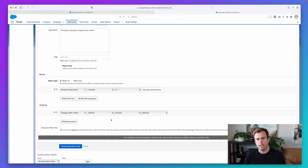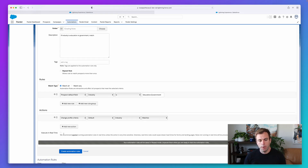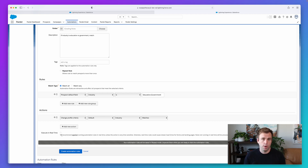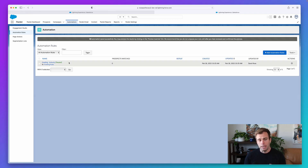You have a couple other options: you can repeat the rule or execute in real time. I don't recommend repeating the rule — it's unnecessary, will match the same people every day, and won't change anything. We don't need to execute in real time either — this can be batched throughout the day to update grades. Let's preserve resources. That's it — click Create Automation Rule. Whenever you create an automation rule, it will be in a paused state.